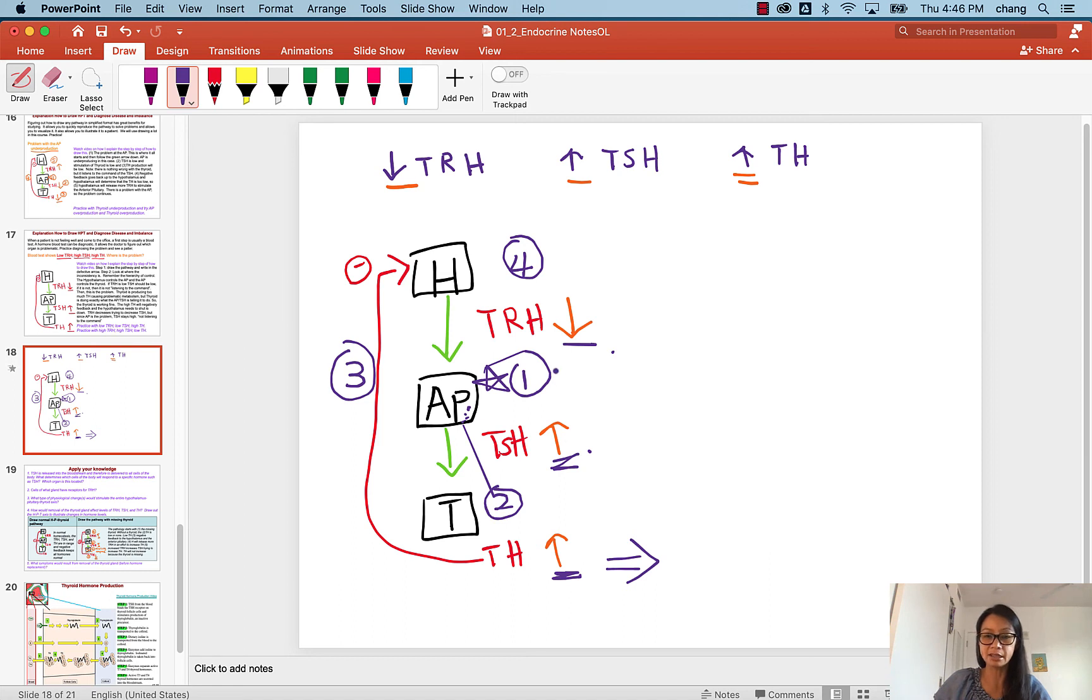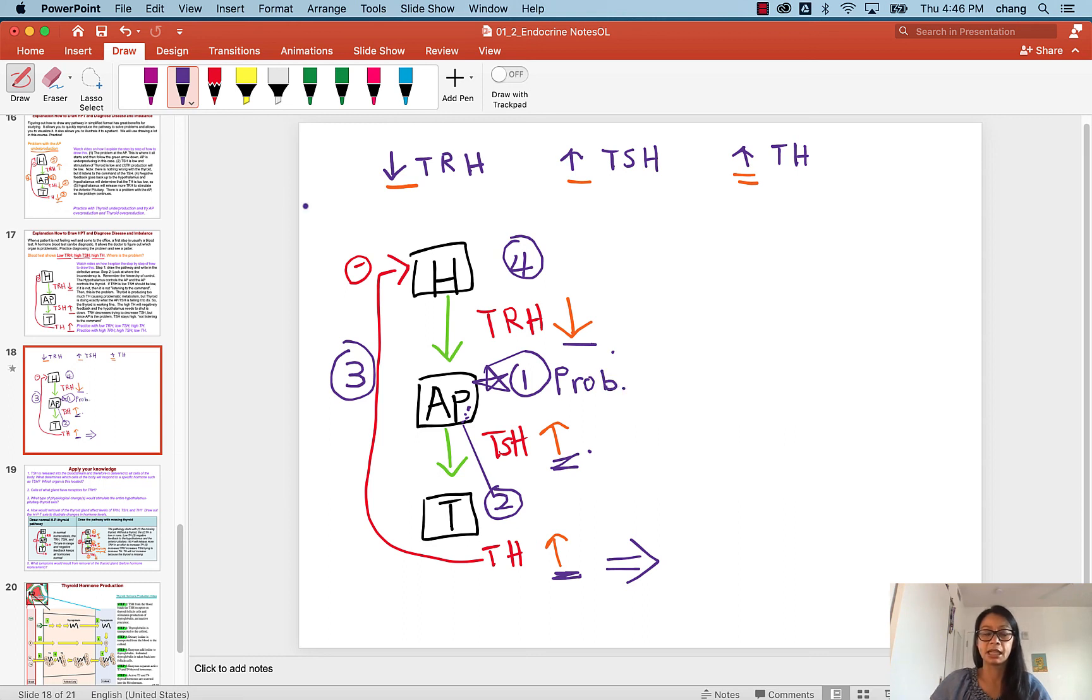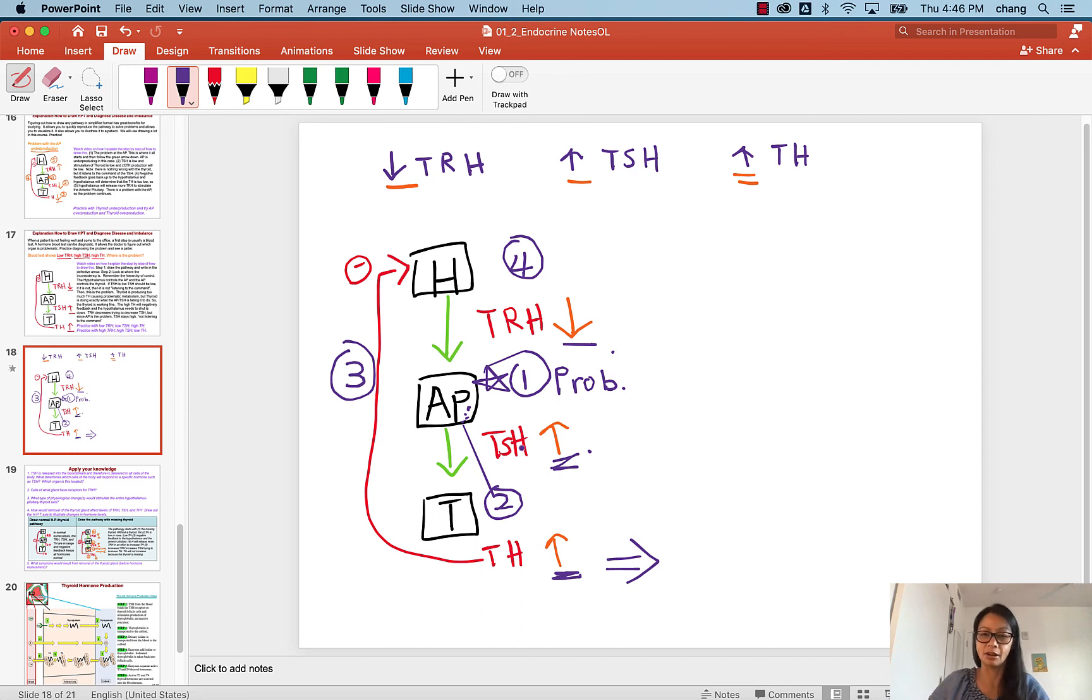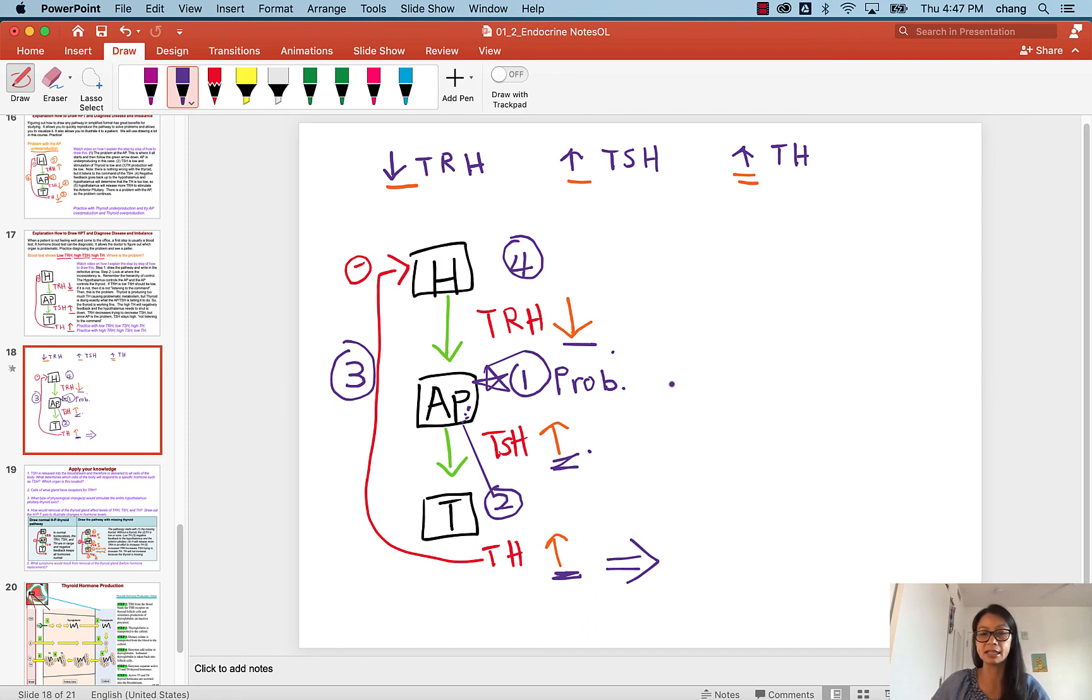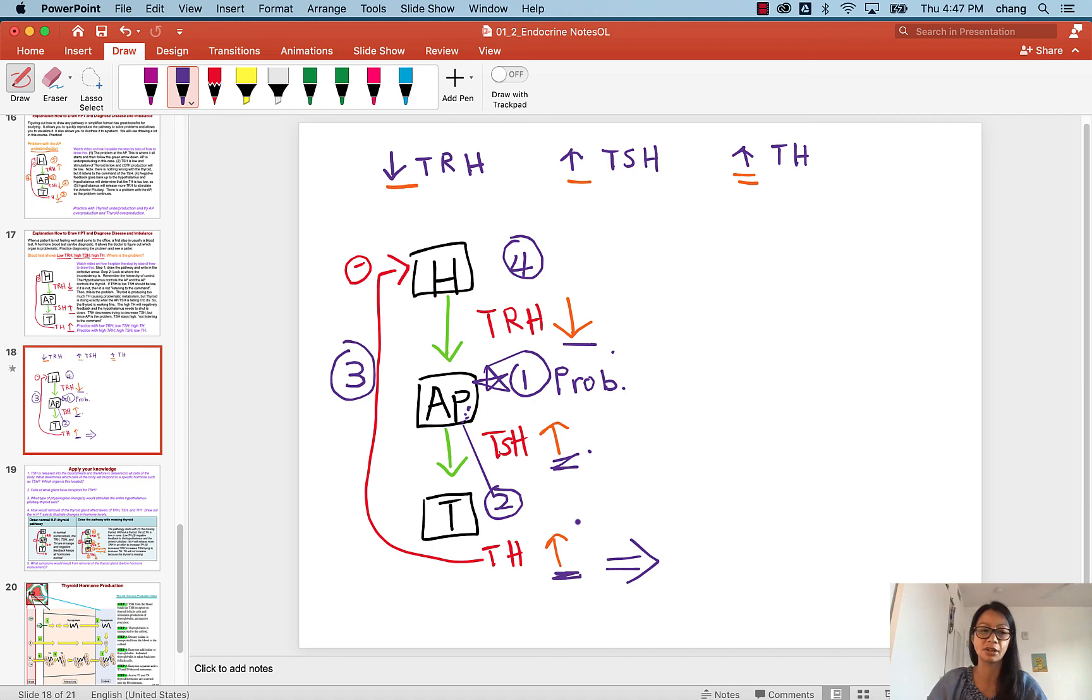But because there's a problem here, we don't know what yet, there's a problem. Then it's not going to listen to the command. It just makes TSH on its own. So now we are diagnosed that the problem is indeed in the anterior pituitary. So that's how you diagnose a problem. You look for inconsistency in listening to command.